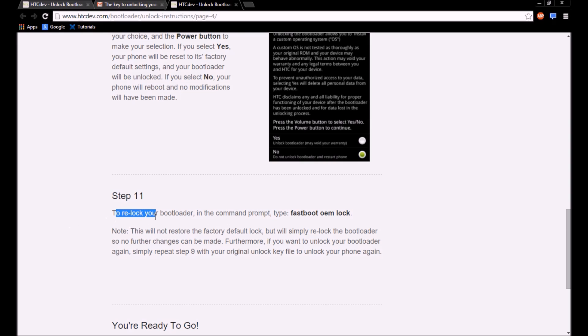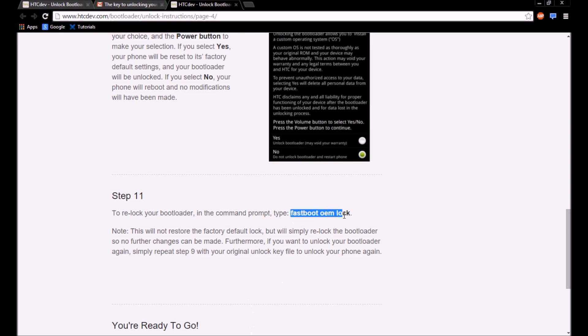Now it says down here to relock your bootloader for whatever reason, you're just going to do everything in the first step, and then in the CMD you're going to type in fastboot oem lock. And that's it.